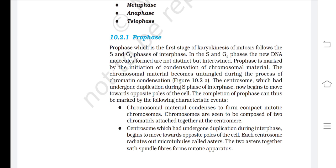Prophase is marked by the initiation of condensation of chromosomal material. The chromosomal material becomes untangled during the process of chromatin condensation. The centrosome, which had undergone duplication during S phase of interphase, now begins to move towards opposite poles of the cell. The completion of prophase can be marked by the following characteristic events: chromosomal material condenses to form compact mitotic chromosomes, and chromosomes are seen to be composed of two chromatids attached together at the centromere.